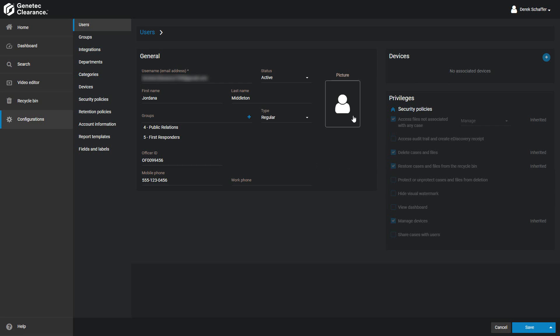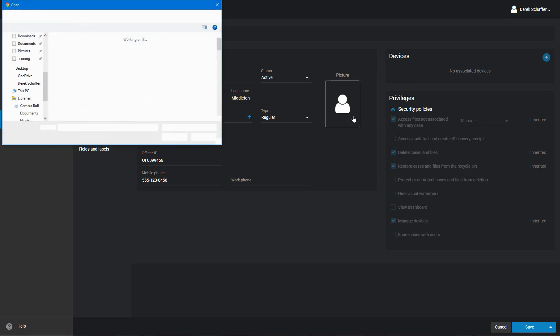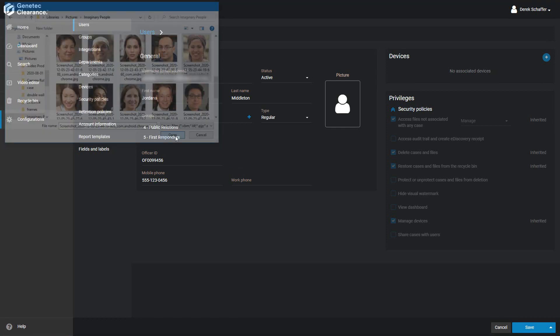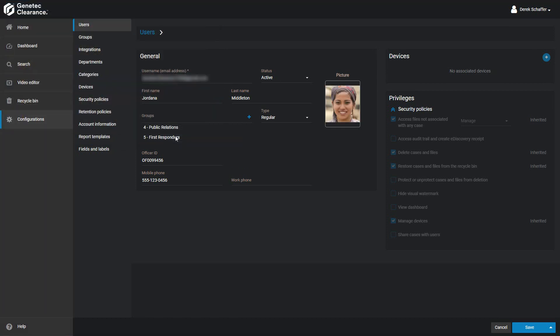You can add a picture of the user to help in identification. Click on the picture icon to choose a file on your local machine. If this user has been assigned a device, such as a body-worn camera, you can associate the device with the user in the Devices section. The device must be activated before you can assign it to a user.